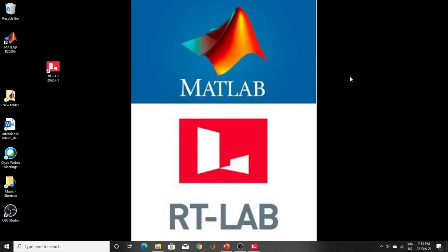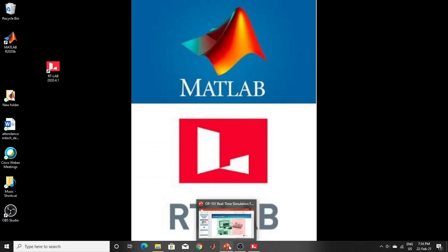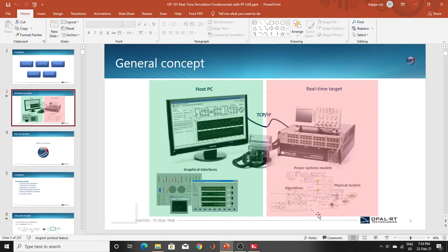Hello guys, welcome to my YouTube channel. Today I will tell you what RT lab actually is. RT lab is similar to MATLAB — MATLAB is a software where you can do so many works and cover so many topics, like electrical, chemistry, everything. Same like that, RT lab is one software, and you can see on screen how the RT lab logo looks. RT lab is a software that works with a real-time simulator called Opal-RT.